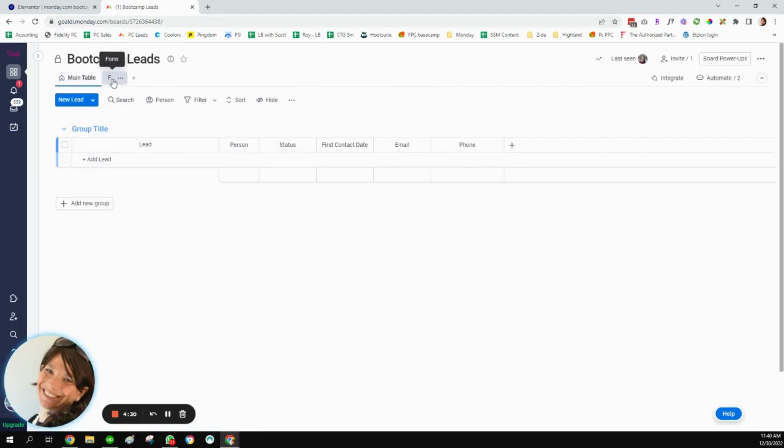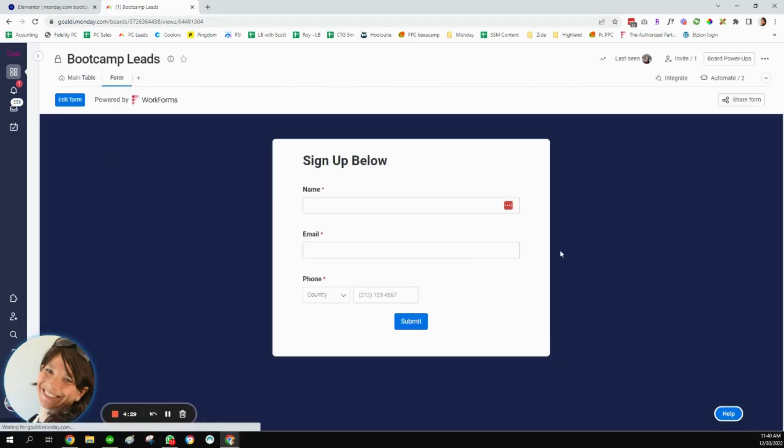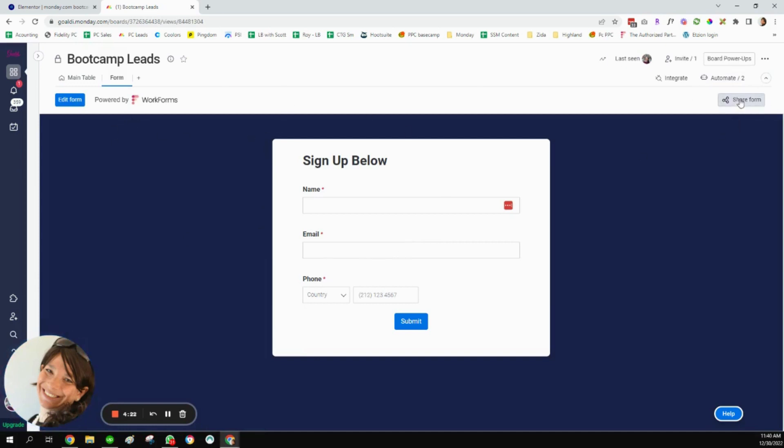And I built a form already. So here you could see my form. Obviously, you could edit it, which I'm not going to go into right now. Maybe one day I'll make a video for that. And I would just click.